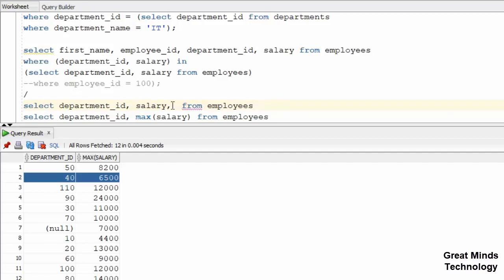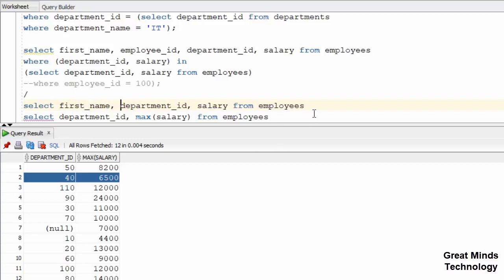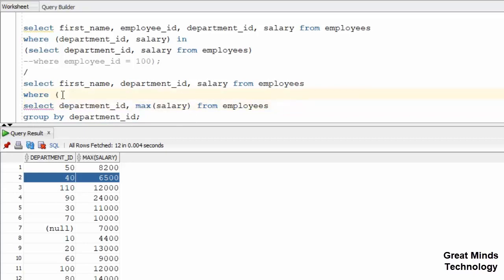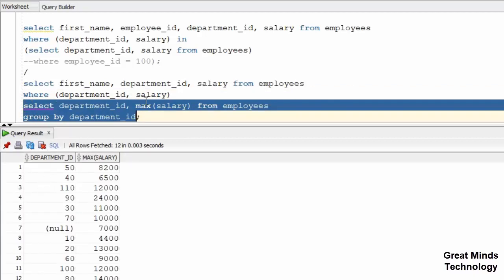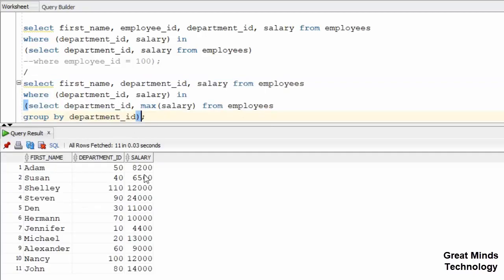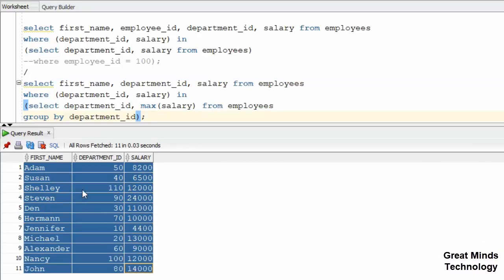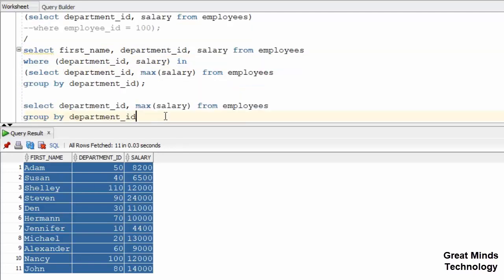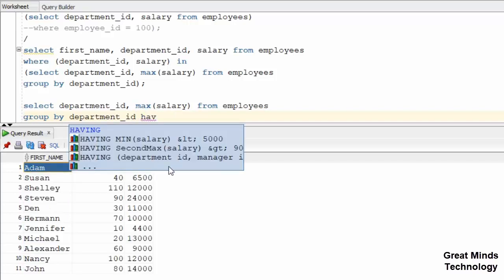I'm going to remove MAX(salary) from the subquery. Now, we will select the name — select first_name. We will add the WHERE clause. We will select the two columns with the MAX salary condition. We will remove the multiple-row issue. Now let's paste the right-hand tab. We will check the data with department 50.